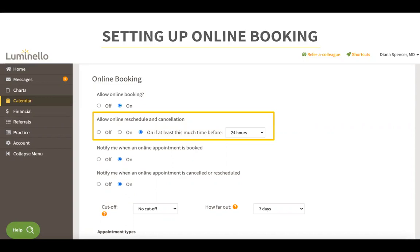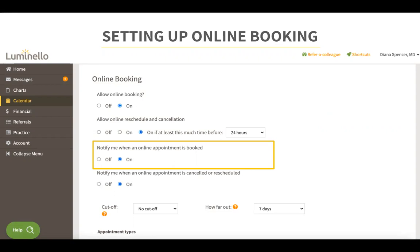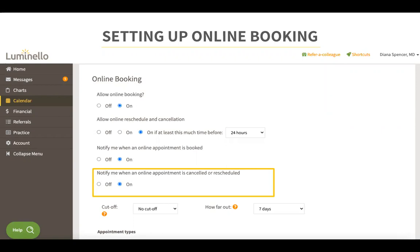The allow reschedule and cancellation setting would enable your patients to reschedule or cancel an online appointment — you can enable or disable this according to your preferences. The notify me when an online appointment is booked setting enables the system to send you a notification when a patient books an appointment. The notify me when an online appointment is canceled or rescheduled option sends you a notification when a patient cancels or reschedules. This setting can only be enabled if you have allow reschedule and cancellation turned on.